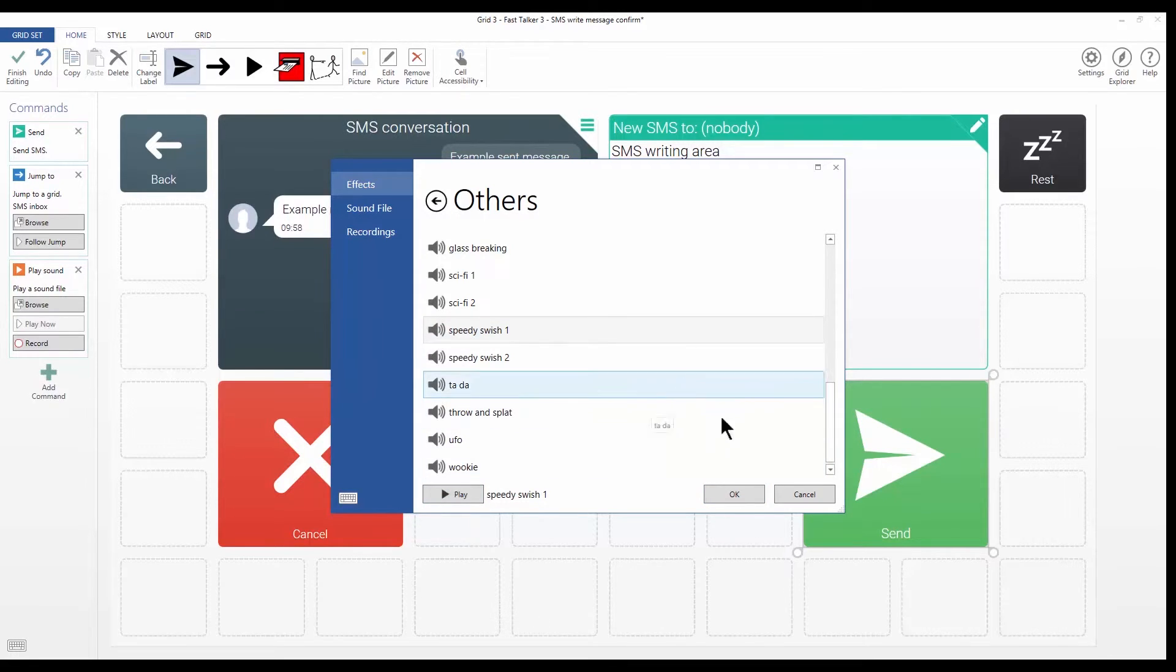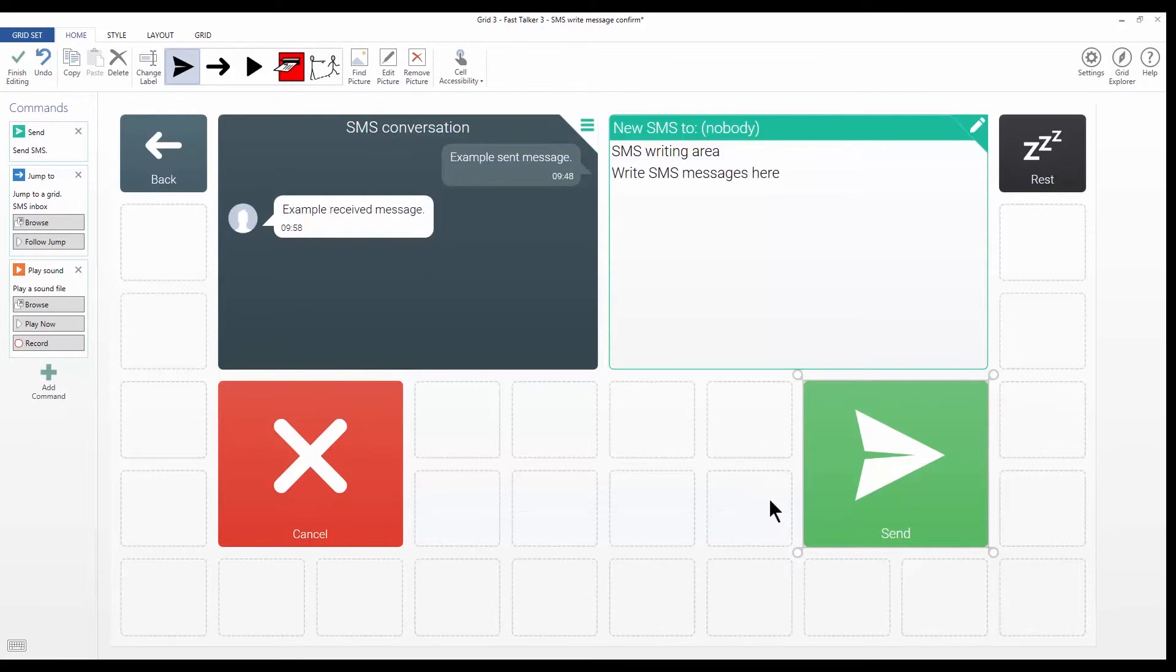So that's the one that I want. I click OK. So that command's been added now.